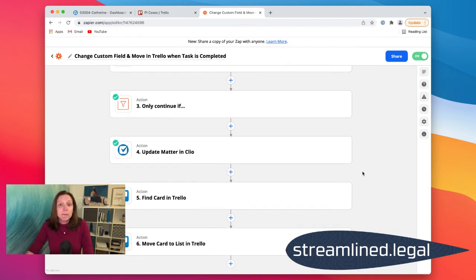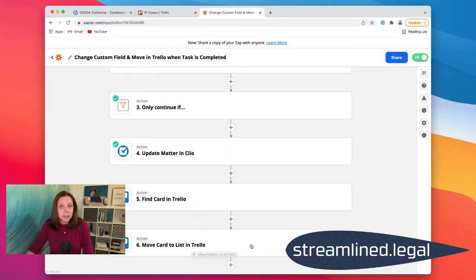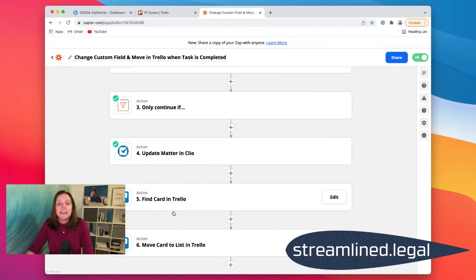The last step we added tonight is to find that card in Trello — making sure we can find the exact card that matches that case — and then move that card to a different list in Trello. So at the same time I mark off that task, not only is it updating Clio and the custom field there, but it's also taking that Trello card and moving it to the correct column. This is a great way to take advantage of both the custom fields in Clio, the automation it allows, and still get that visualization you can get out of Trello or Asana.